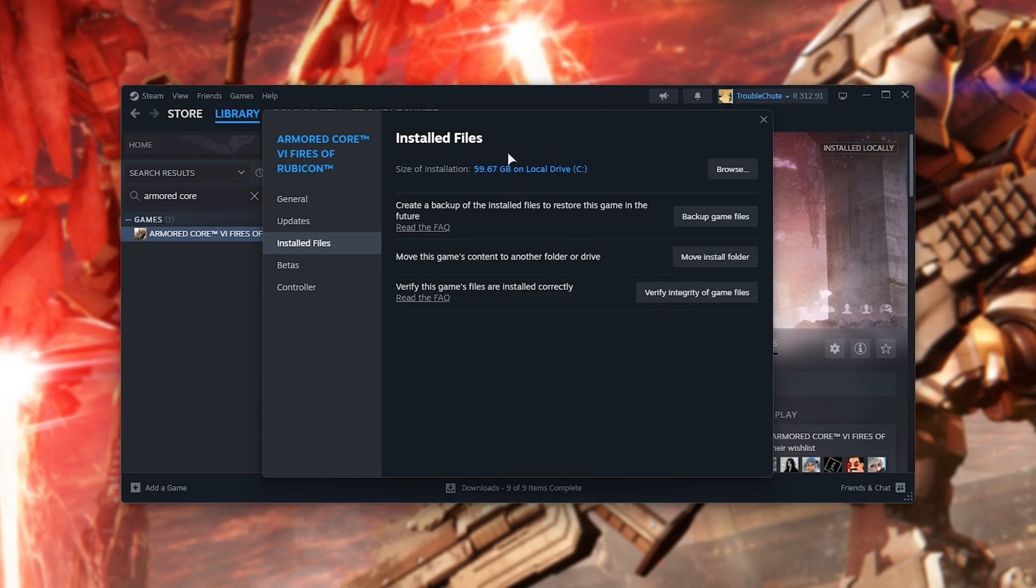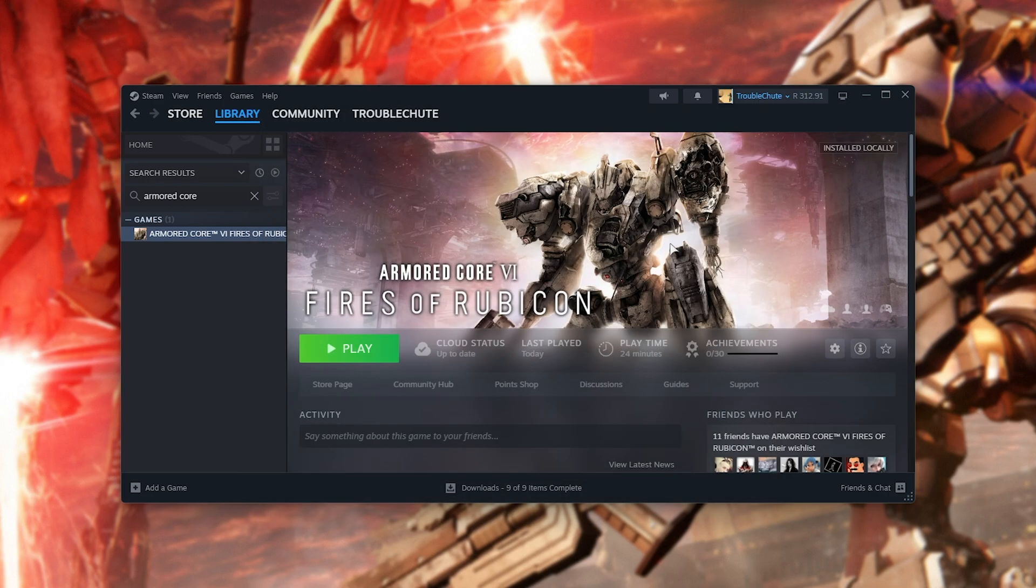This will run through all of the files on your local drive and make sure they match what's on the server. If something is corrupt, missing, or broken, it'll be re-downloaded, replaced, and fixed.